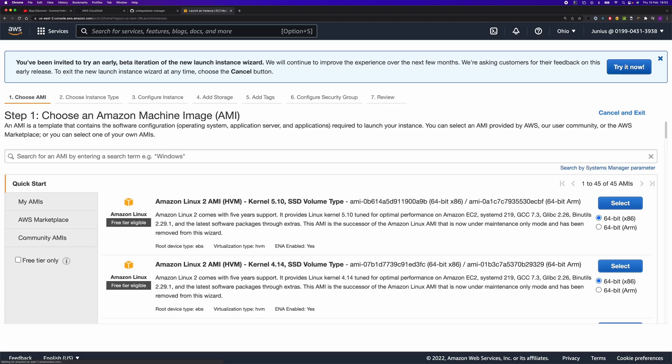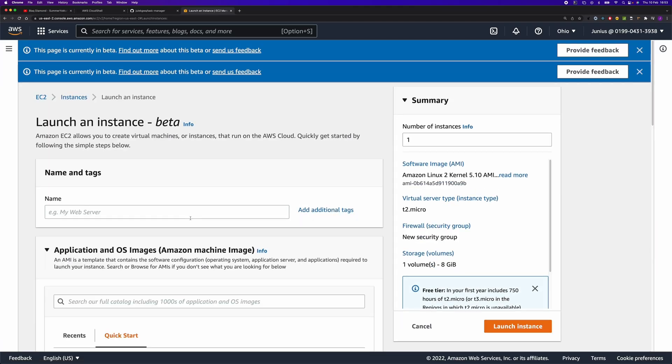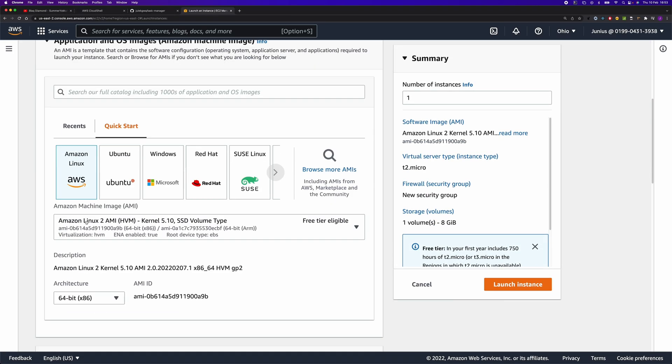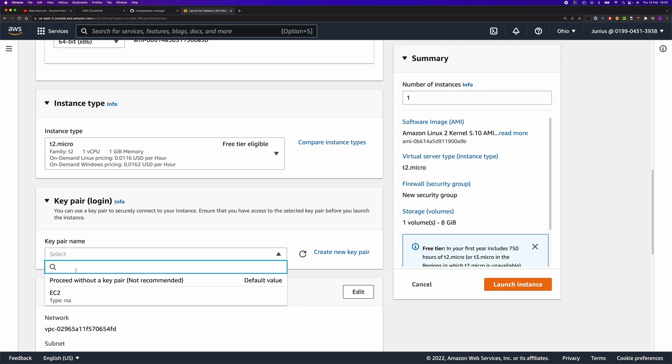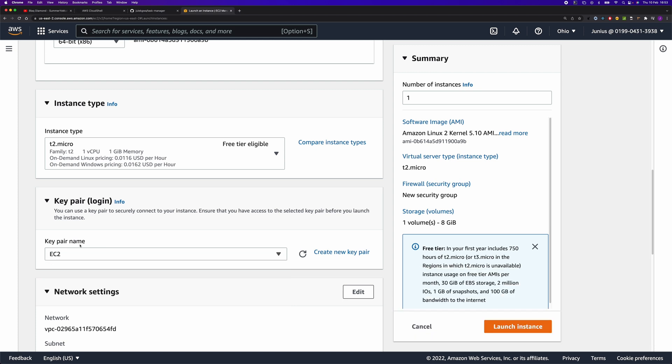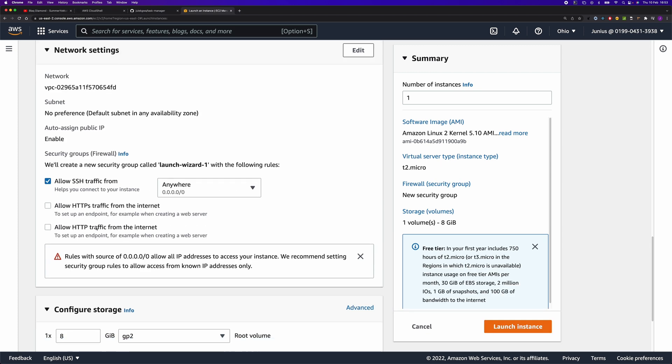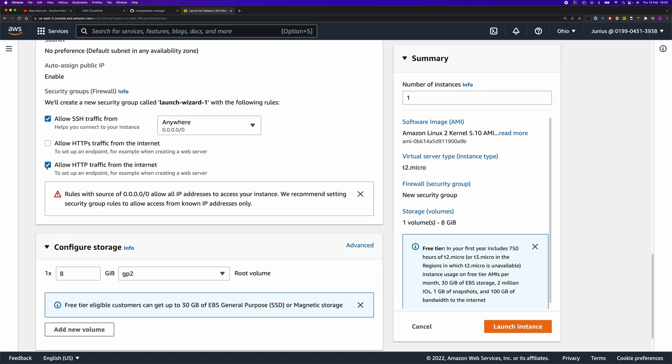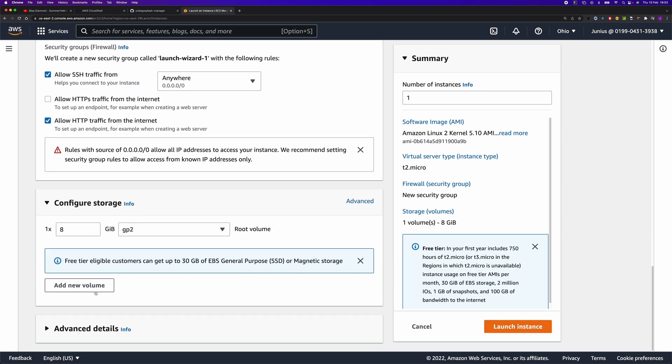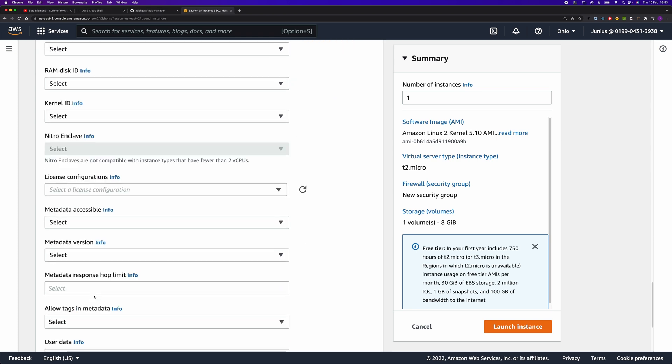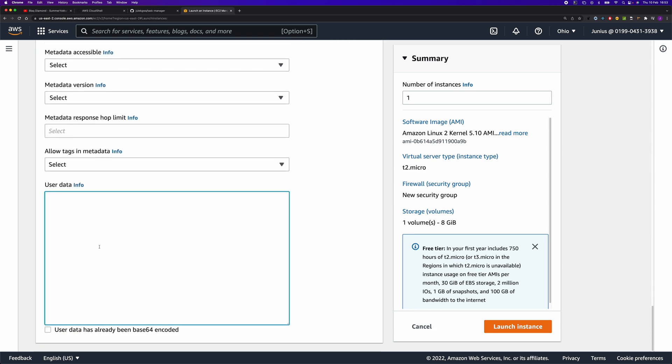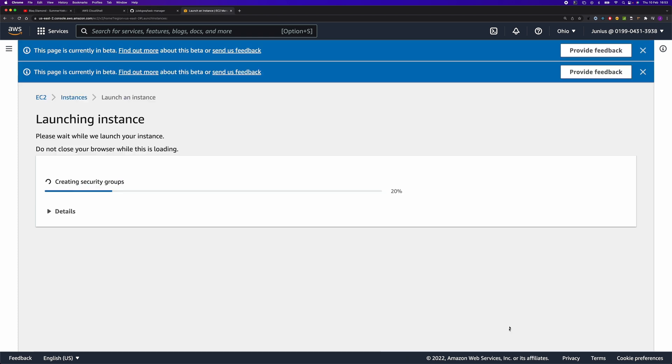But firstly, let's create the EC2 instance. Now let's select key pair name here and allow HTTP traffic. We're also going to install Node.js and the Apache server using this script.